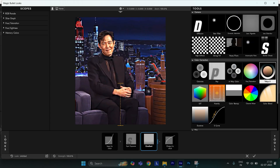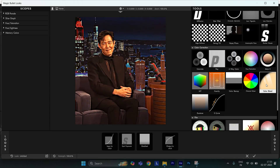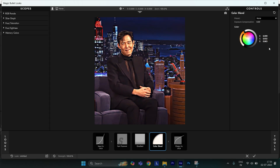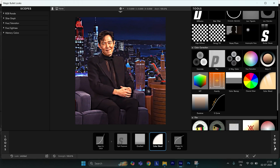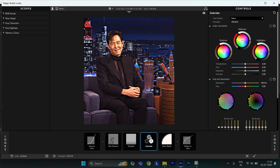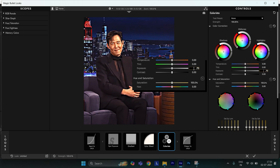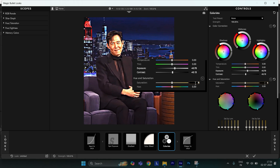Now apply Color Blend. Set red to 0.999, green to 0.932, and blue to 0.863. Then apply Colorista. Set exposure to 0.70, contrast to 0.90, contrast to 0.13, and saturation to 93.3.